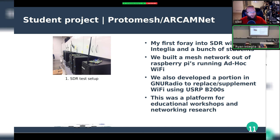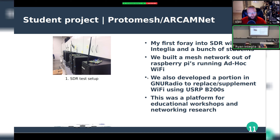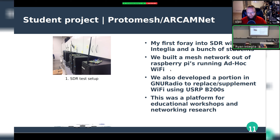My first student SDR project was the Protomesh or Arkham Net. We had a bunch of USRP B200s on computers — it was a mesh network using SDR for the physical layer plus a bunch of Raspberry Pis. The SDRs were going to eventually supplement or replace Wi-Fi for meshing. It was an educational platform for workshops and general networking research, and the physical layer for the radios was built entirely within GNU Radio.